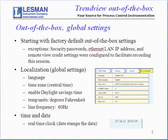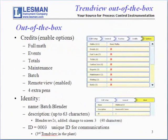These are global settings that involve the language. We're going to change the time zone from the default eastern time to central time, enable daylight savings time. The temperature units on a recorder are global and apply across the board. We're going to change it to degrees Fahrenheit, and we're going to set up for a line frequency of 60 hertz. The time and the data are important because all the data is time stamped, and then we're going to enable various credits. Credits are used to enable options.